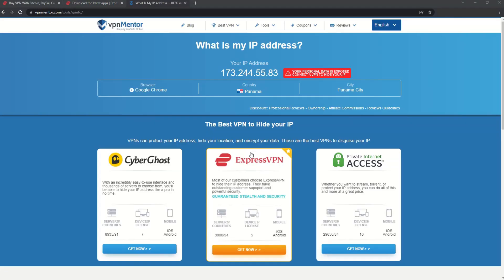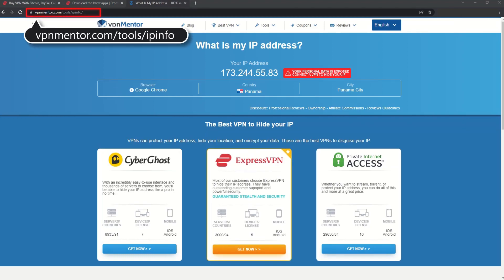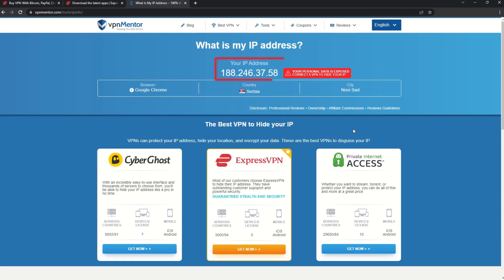To make it easy for you to see your current IP, I've included a link to my favorite IP checker tool in the description. Just give it a click and take a look. See how it detects your location?